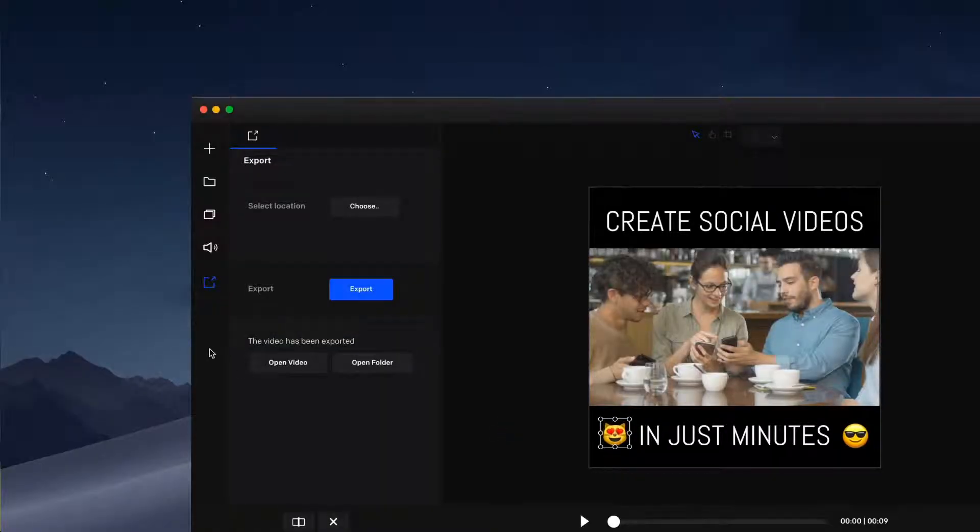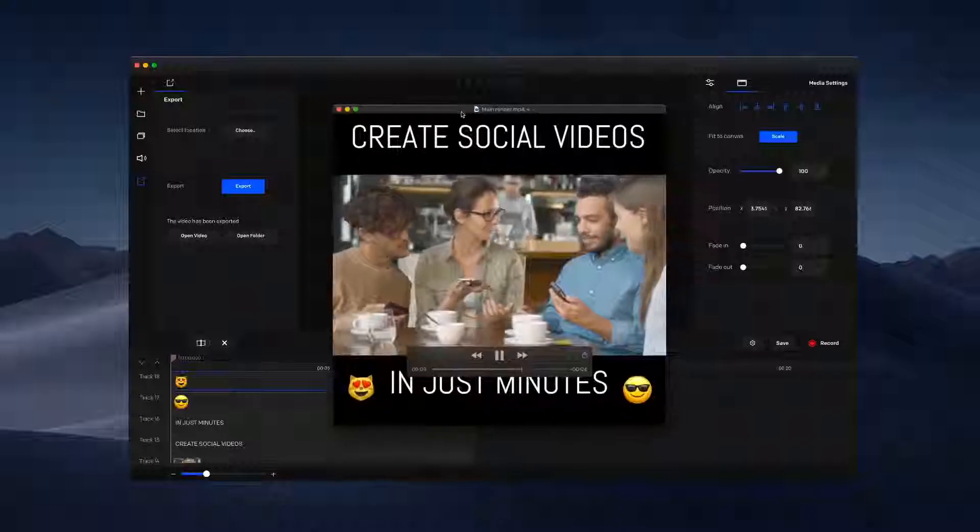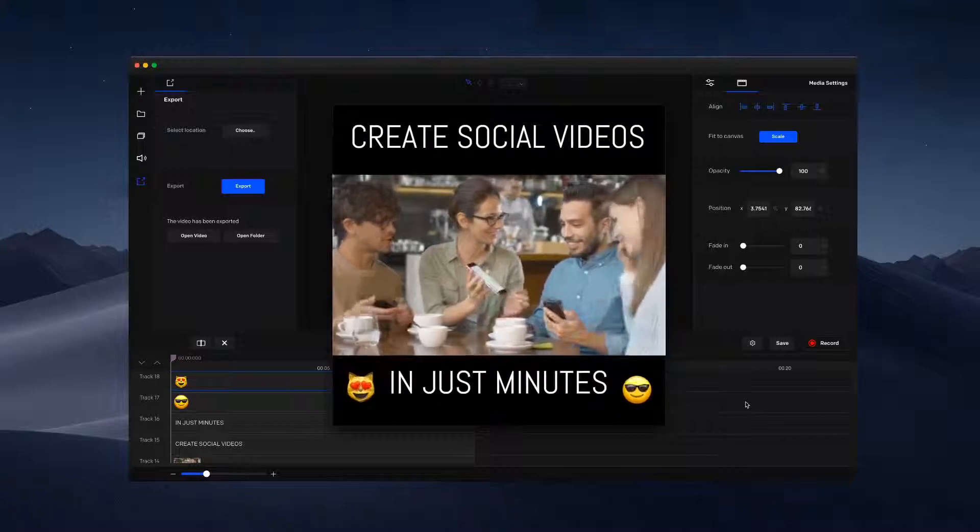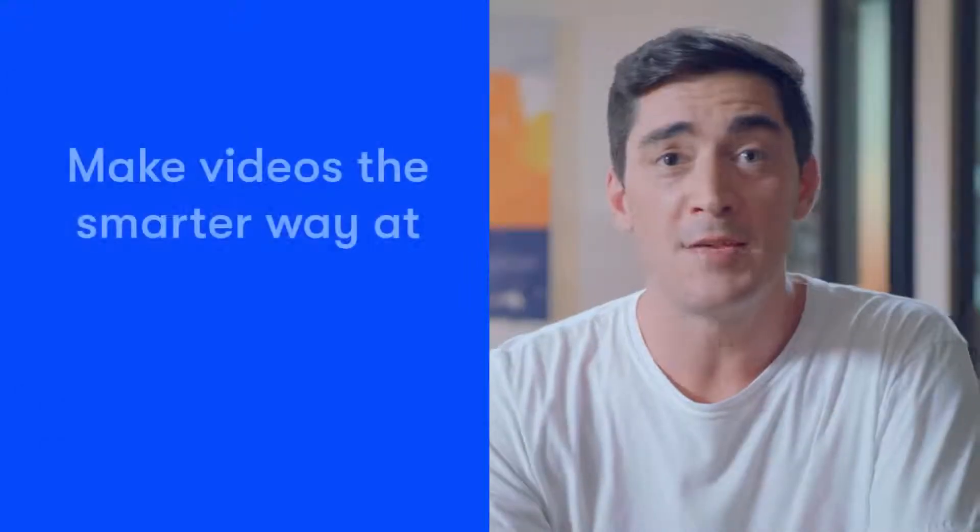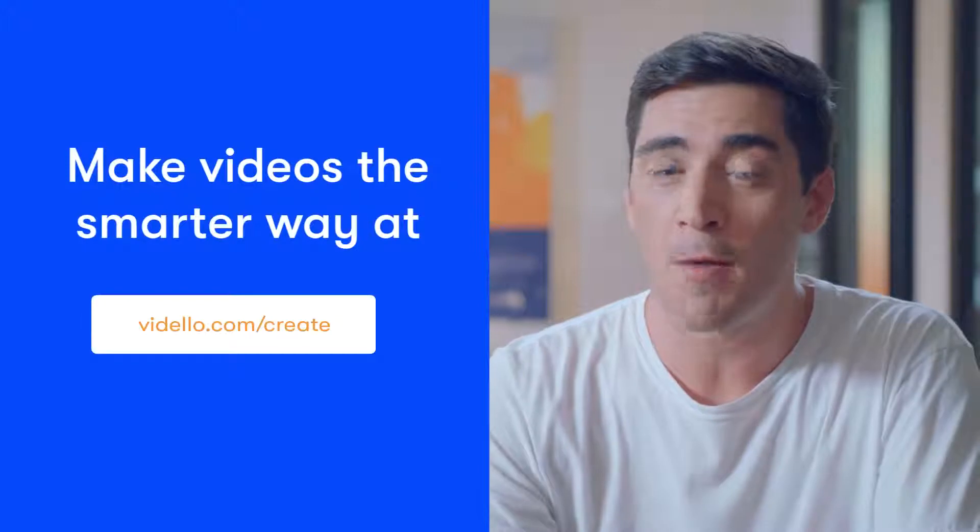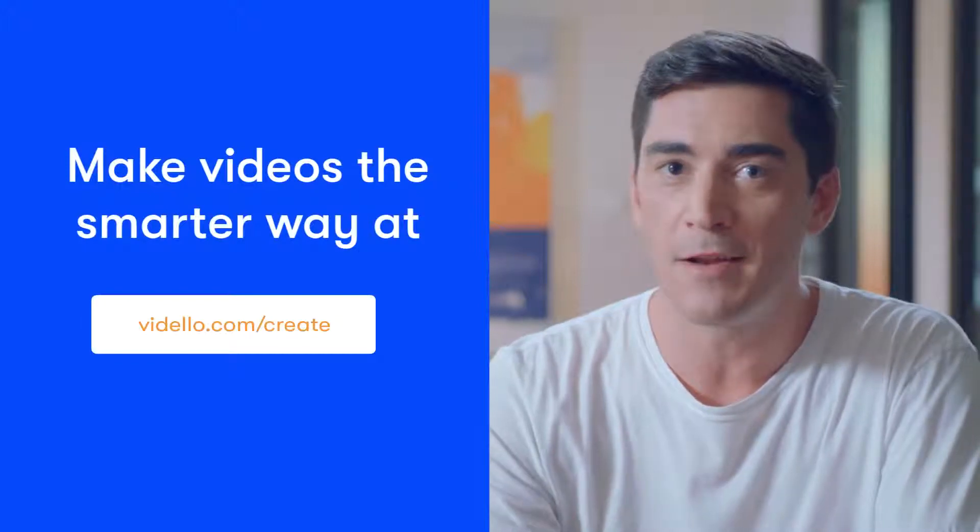your preferred resolution, even up to 4K. Creating high-quality videos for your business has never been easier. So what are you waiting for? Make videos the smarter way at thedo.com/create.